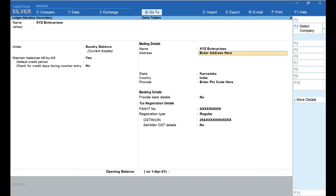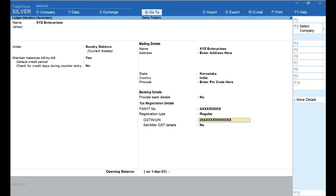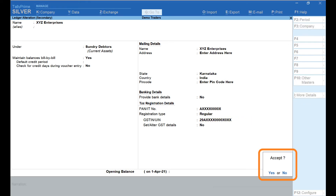In the Mailing Details section, under the Address field, enter the address of the customer, then enter the PIN code. In the Tax Registration Details section, enter the PAN of the customer, select Regular as the registration type. If the customer is a GST-registered person, enter the valid GSTIN of the customer. Press Enter and accept.